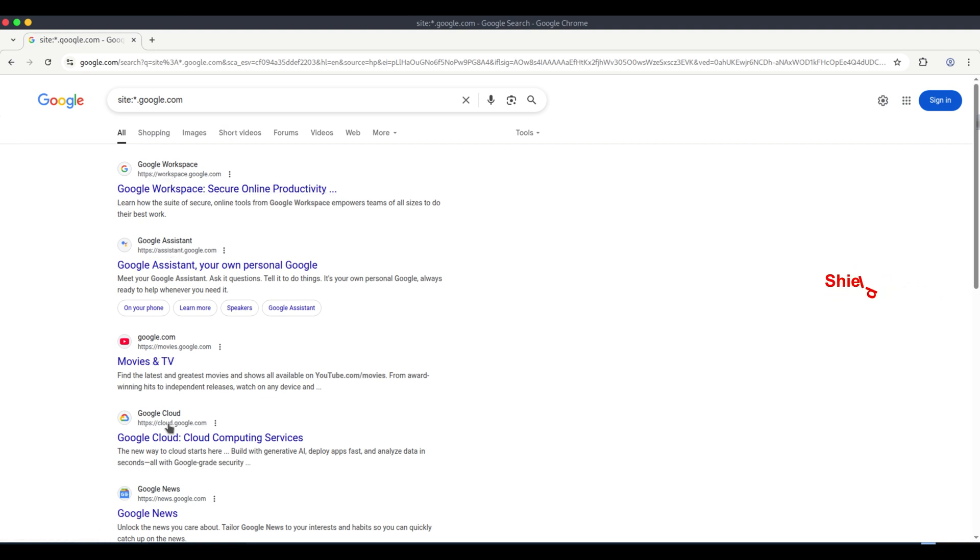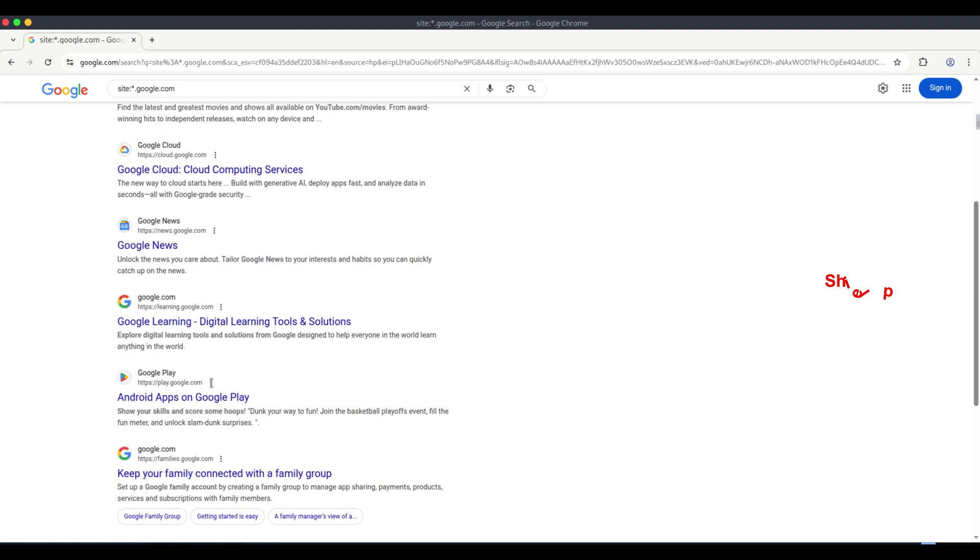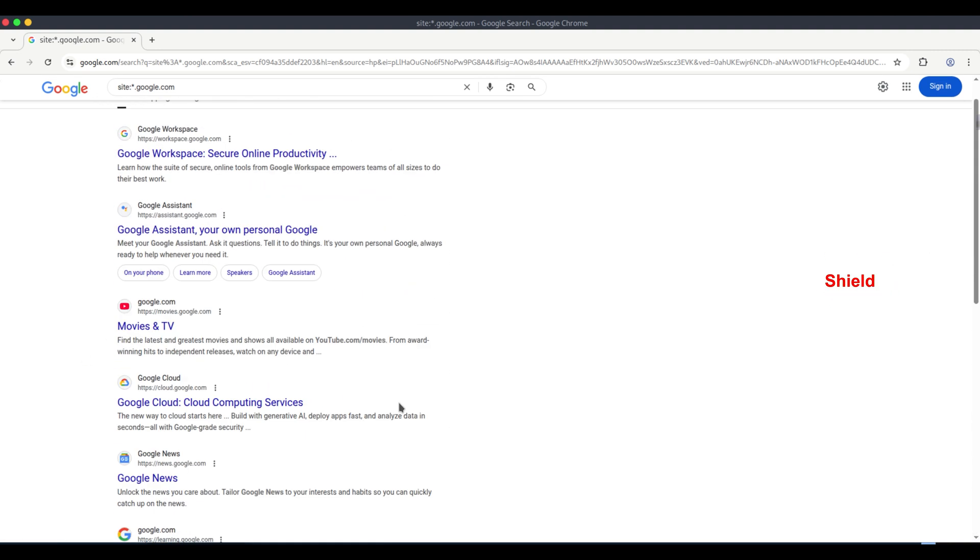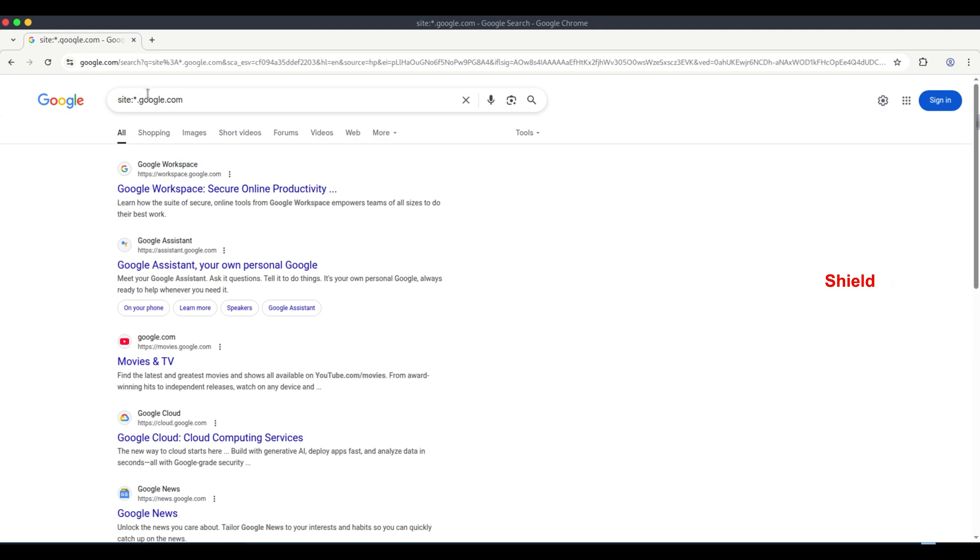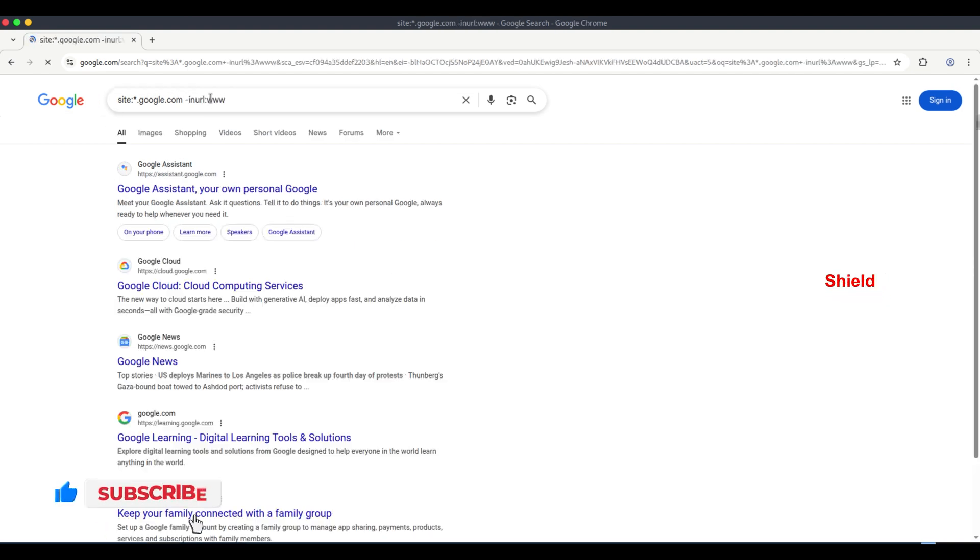Here, you can see the subdomains that appear before google.com. To view the subdomains, you have to navigate through the search results page by page. This allows you to discover many subdomains. If we want, we can also skip certain subdomains and exclude them from the search.